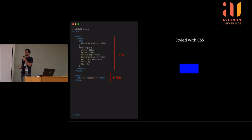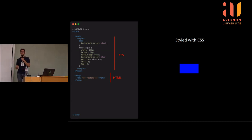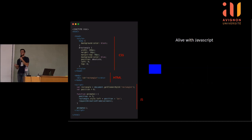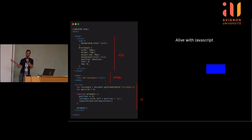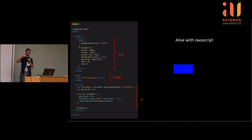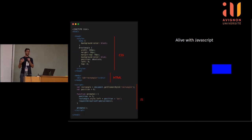Par-dessus, on rajoute une seconde couche : le CSS, qui permet de rajouter du style à sa page web. Par exemple, j'ai dit background-color black, et le fond d'écran devient noir. Ensuite, j'ai donné une couleur à mon rectangle et il devient bleu. La troisième composante, c'est JavaScript, qui va permettre de récupérer les éléments de la page web et de les manipuler. Avec une simple boucle, à chaque itération je déplace mon rectangle de 5 pixels vers la droite, et je me retrouve avec un rectangle qui bouge — la vise la plus simple qu'on peut créer.